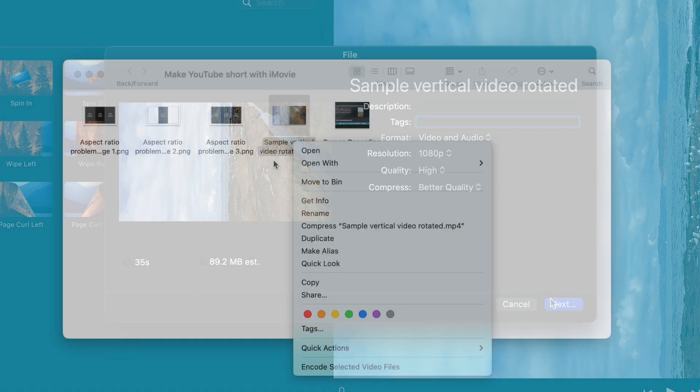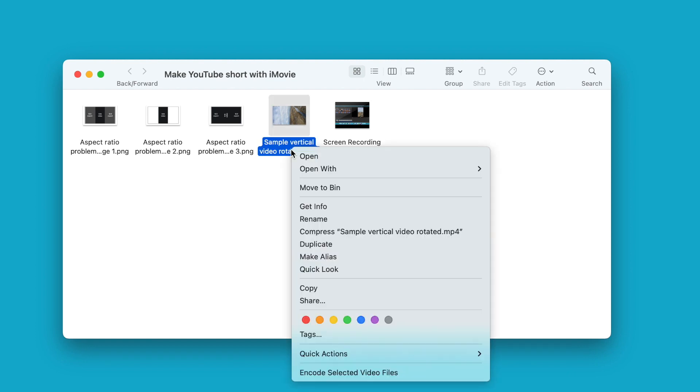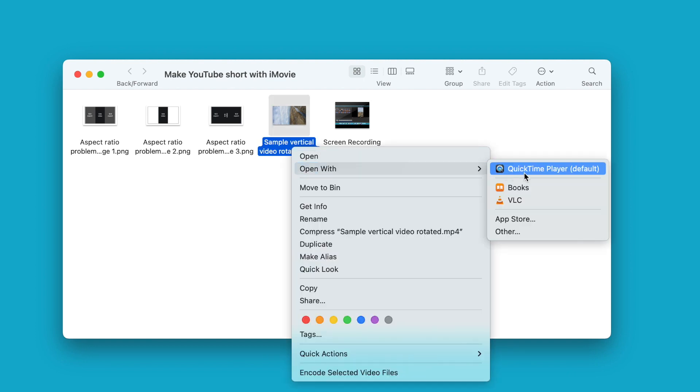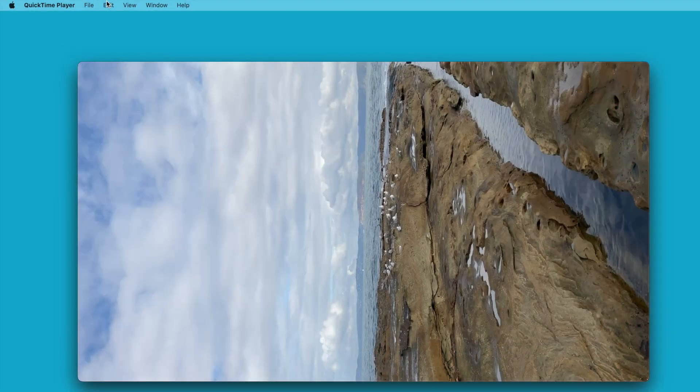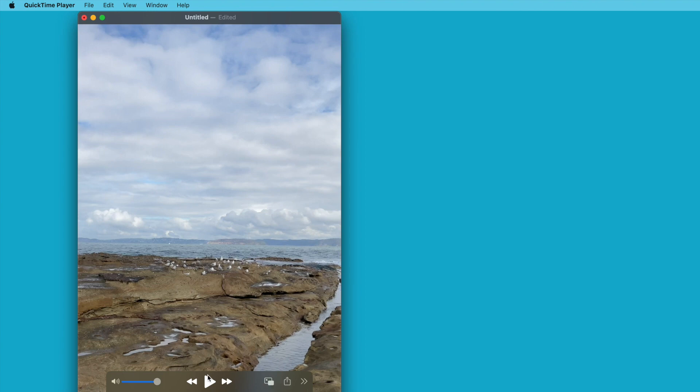Now here's where the real magic happens. Go to the place where you saved your file, right click and select open with QuickTime player. Now go to the edit menu and select rotate right. And look at that, you have a perfect vertical video, no black bars in sight.